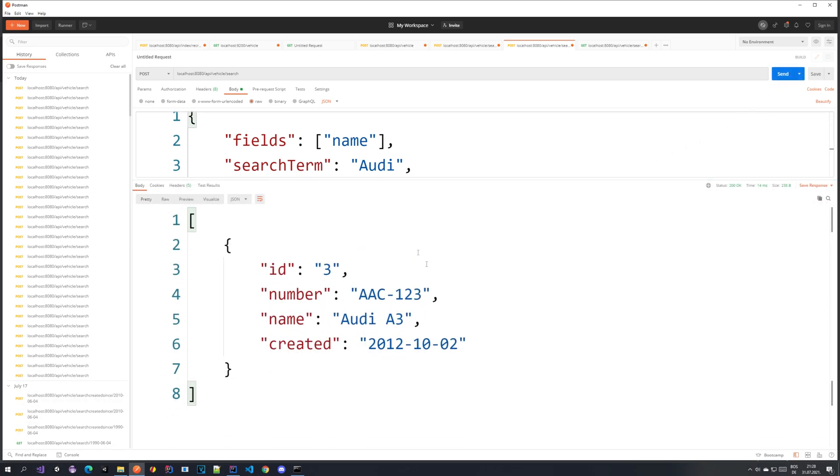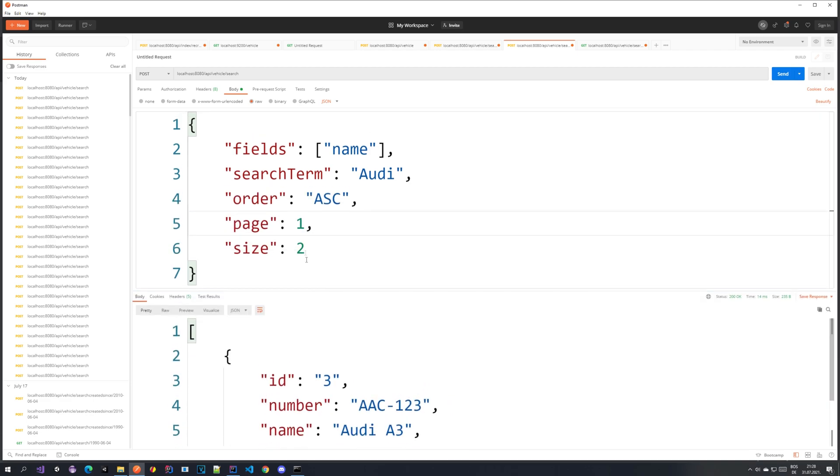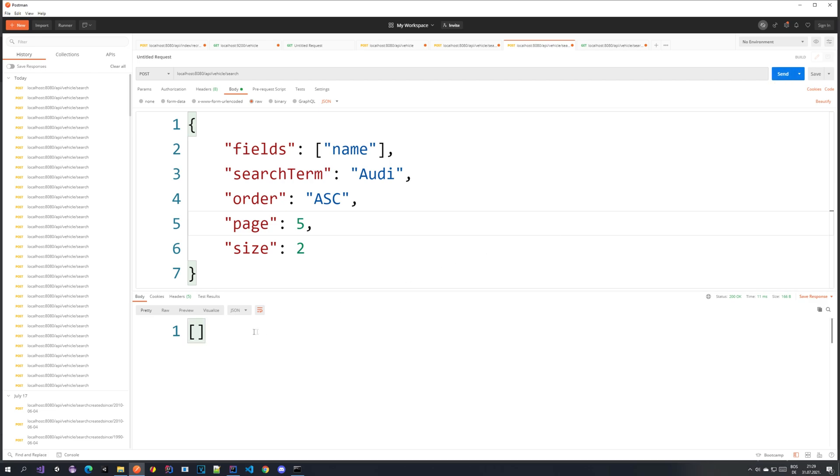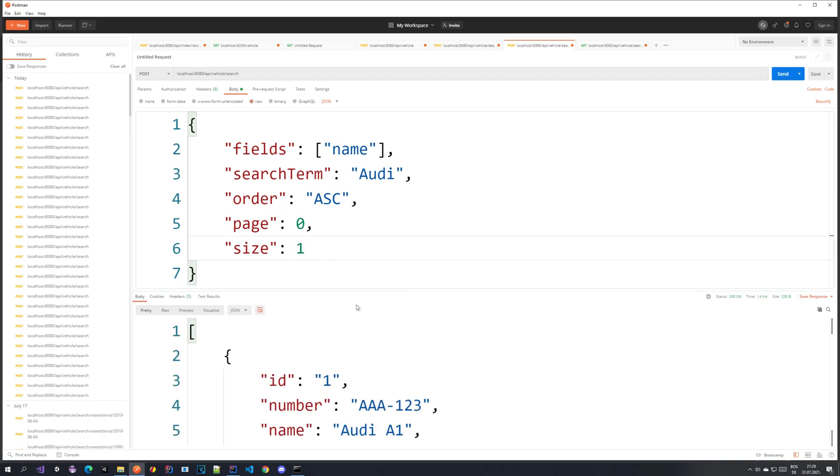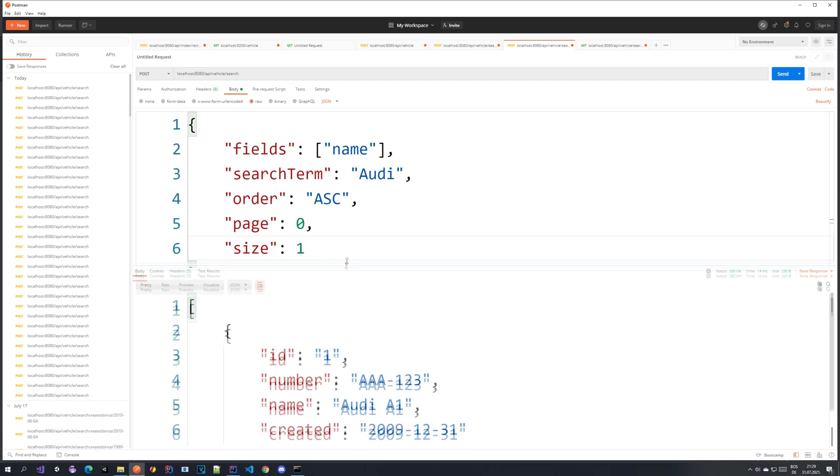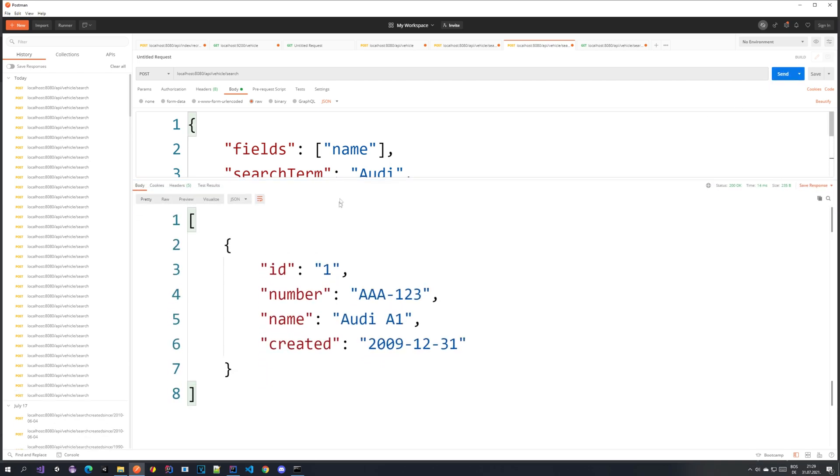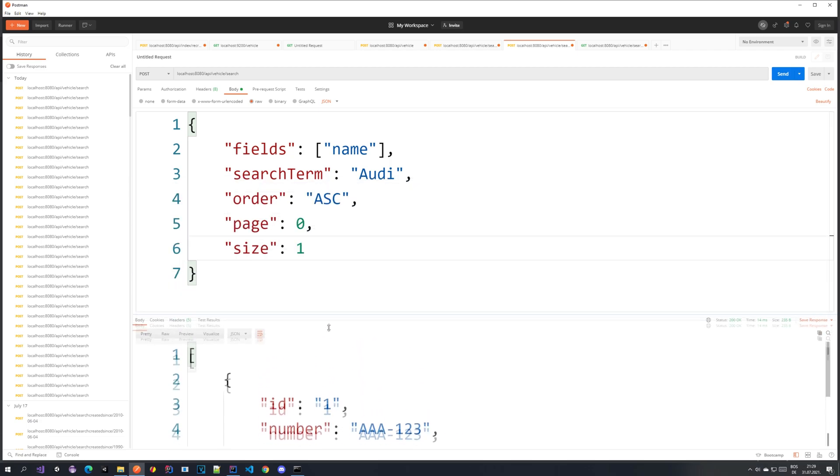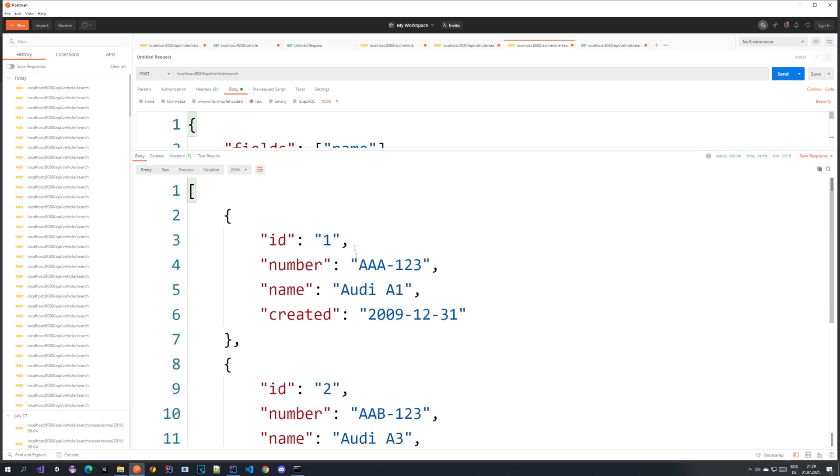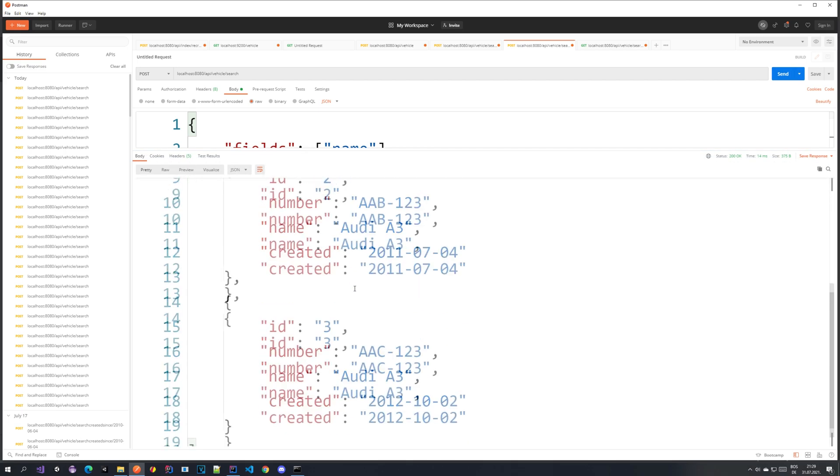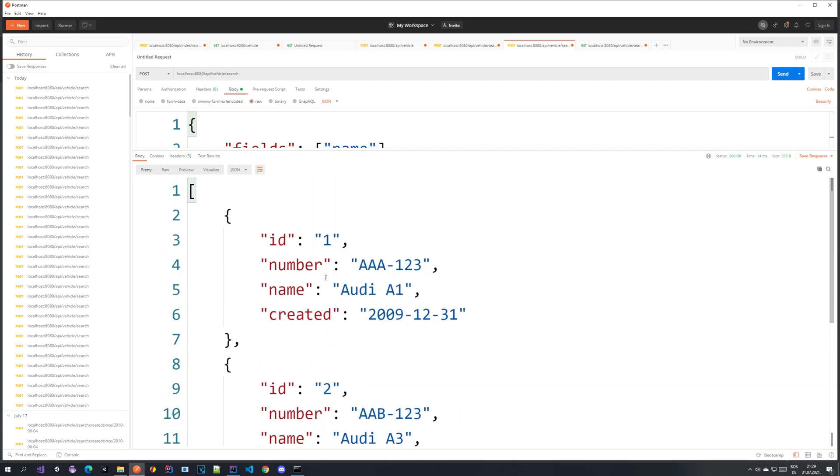So now we are just getting the ID 3 and if we go further on like page 5 which should not exist we just get an empty array. And also if we go page 0 and size 1 you can see that we are getting only the ID 1. If we set the size to 0 we should get all of them because we have this nice check that just goes to our default size which is 100. And yeah that's it.